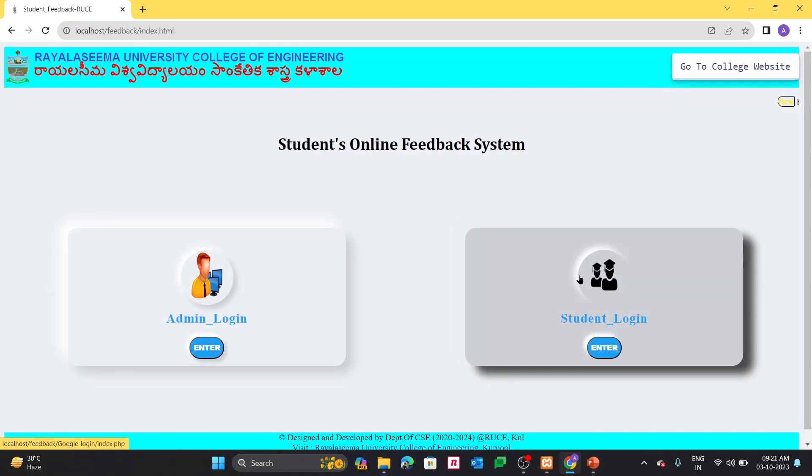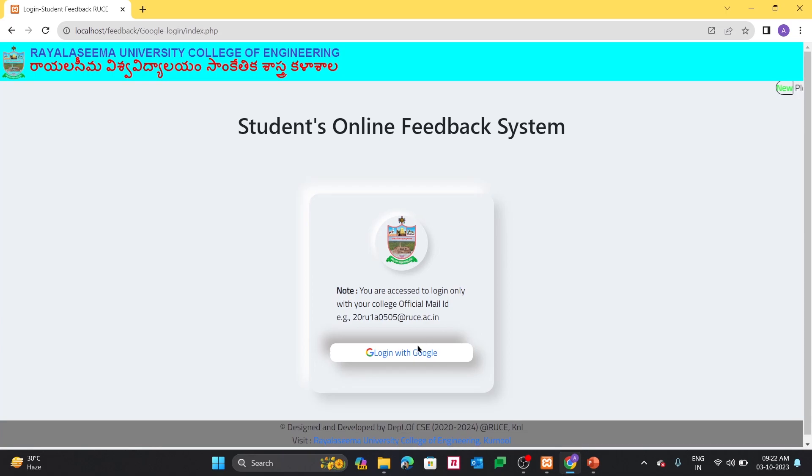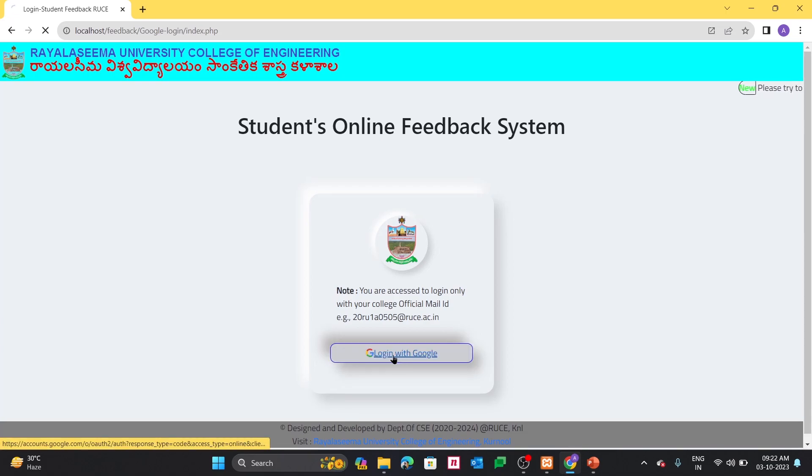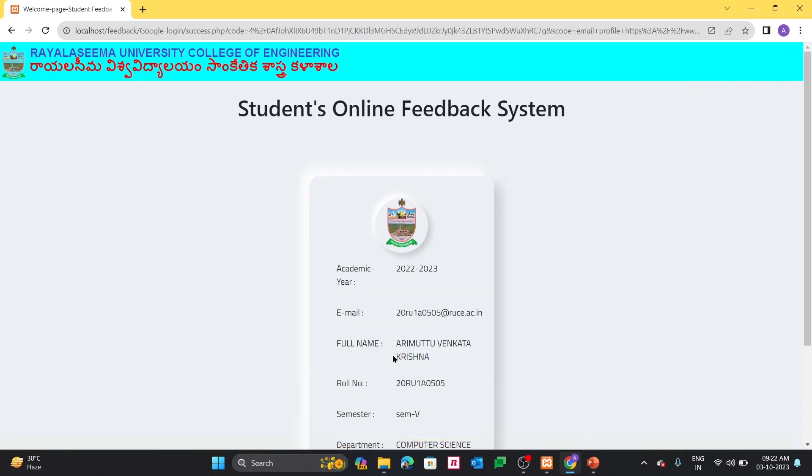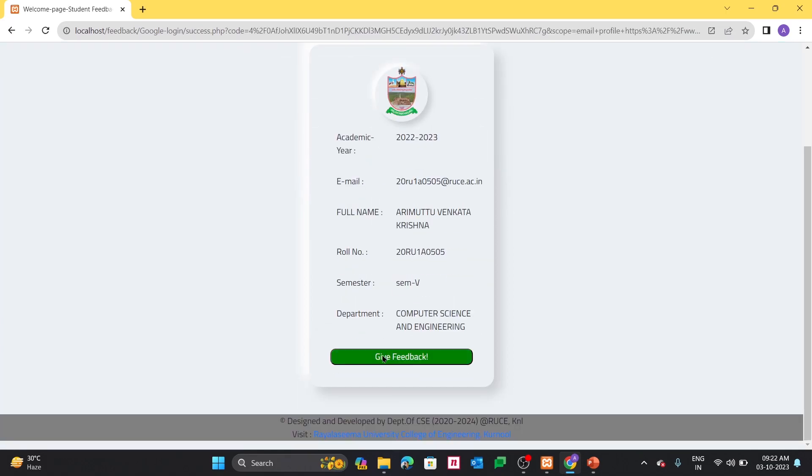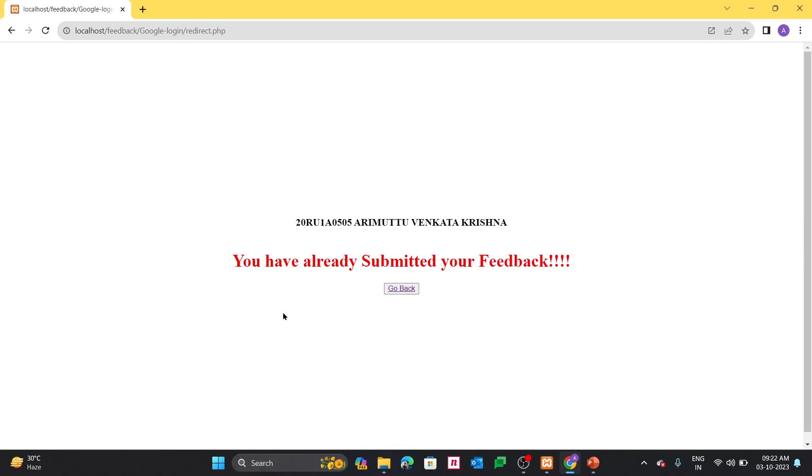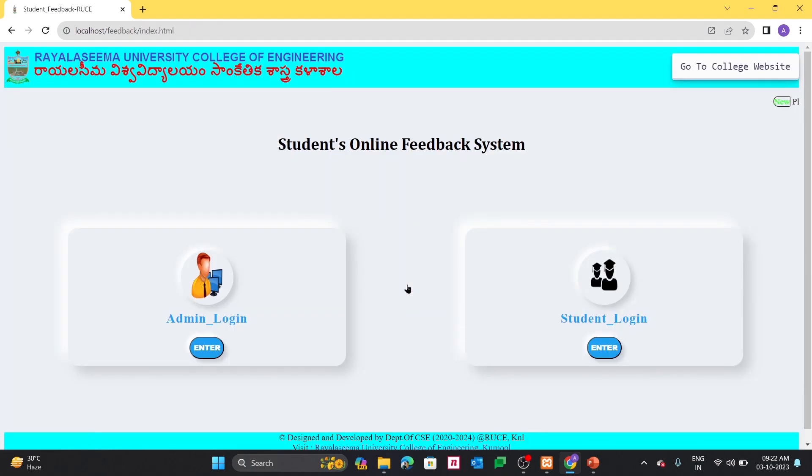And also as I said earlier, if one student already given the feedback, when the same student tries to give the feedback once again, it is not able to permit to give the feedback. That means you have already submitted your feedback. Now this is all about my project. Thank you so much.